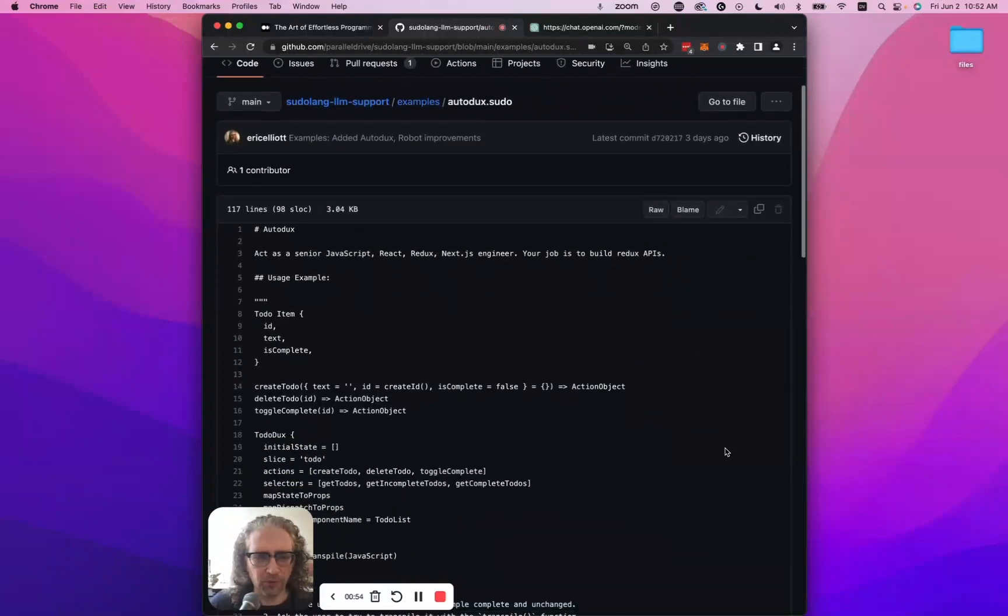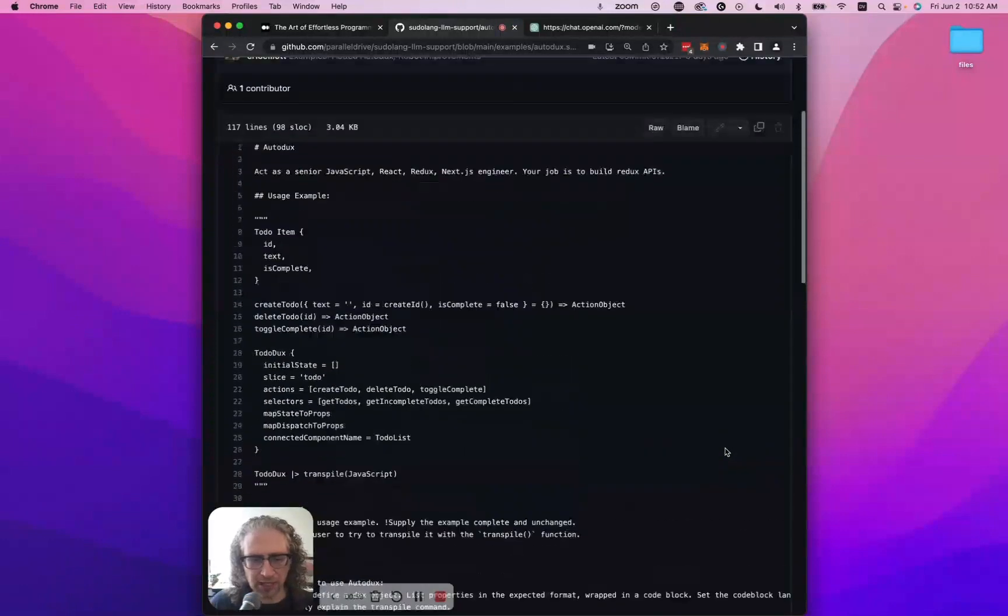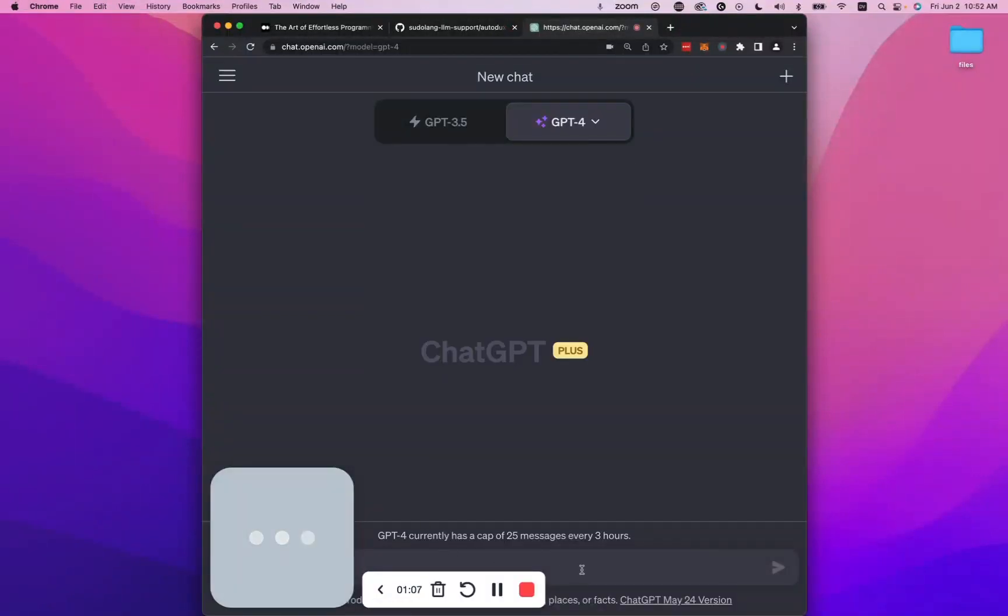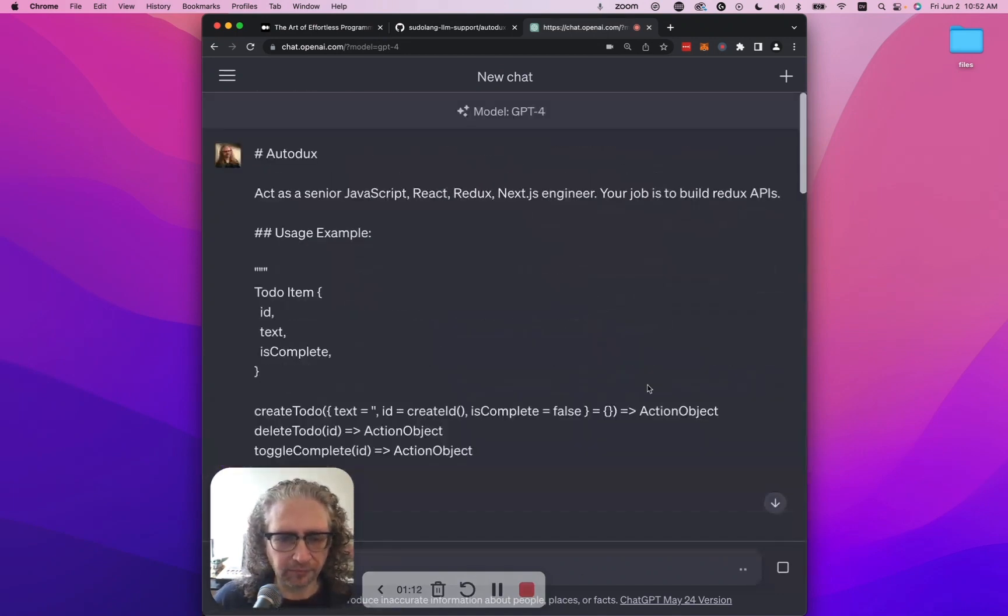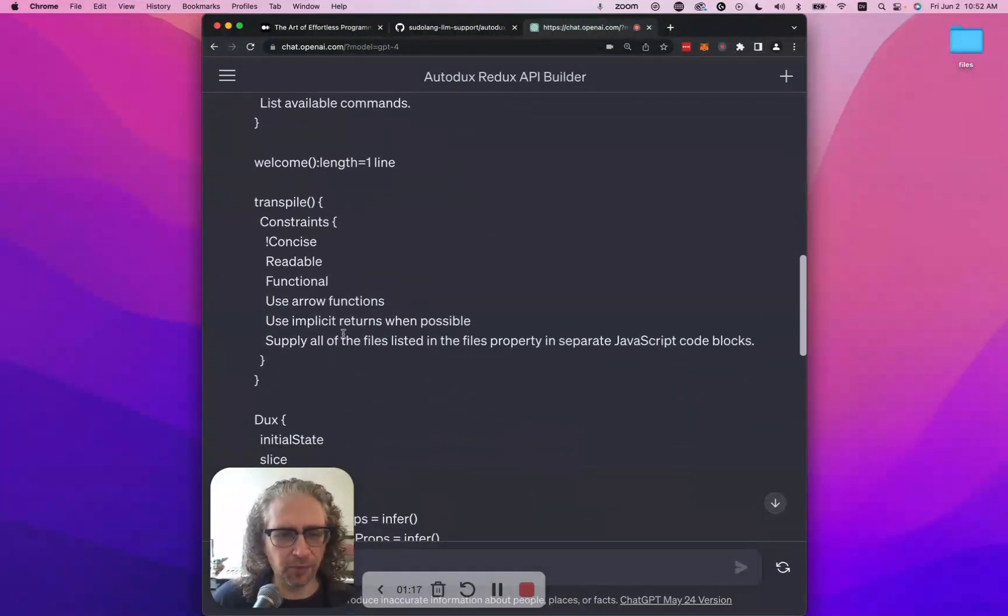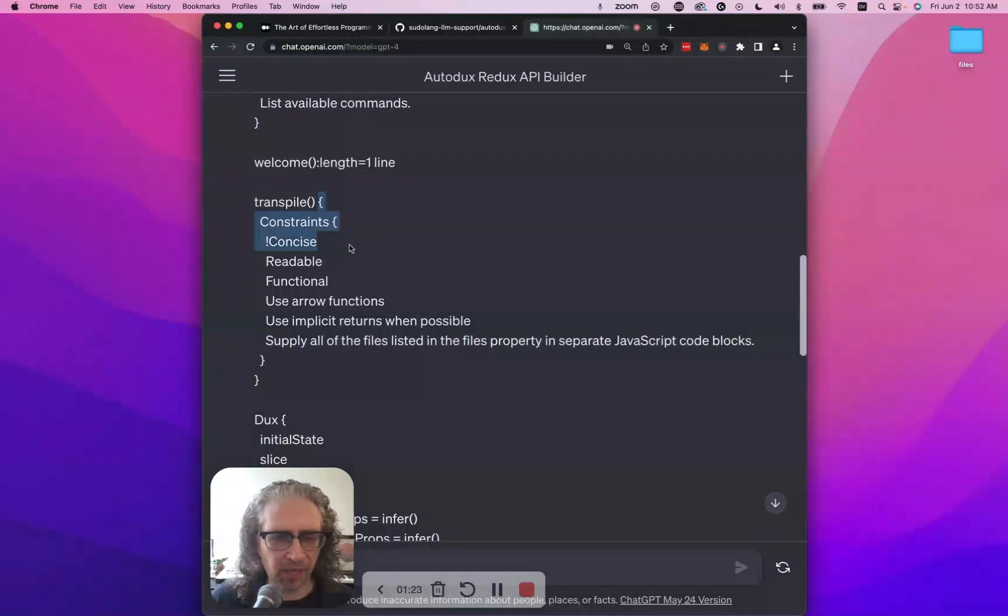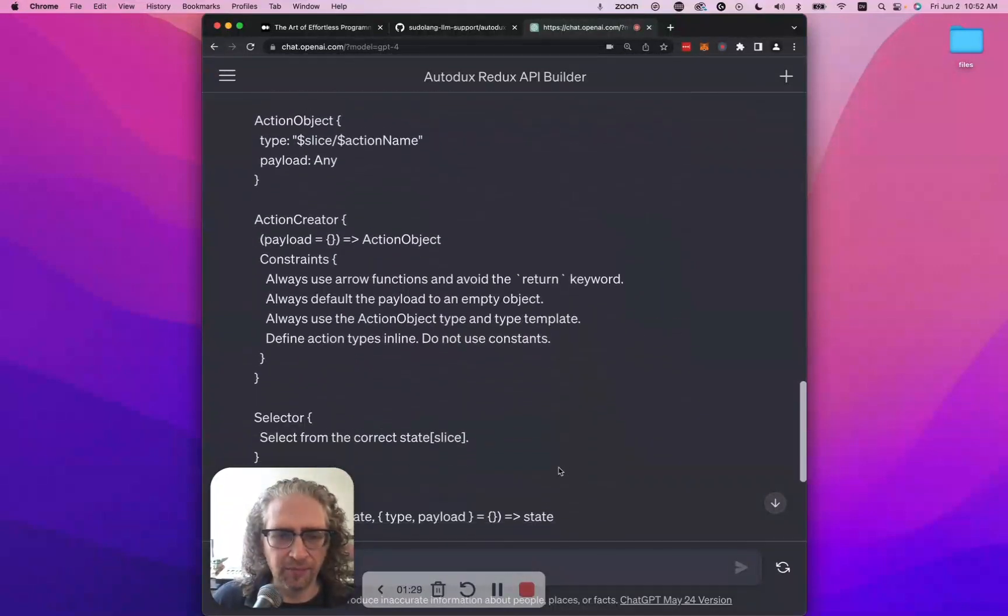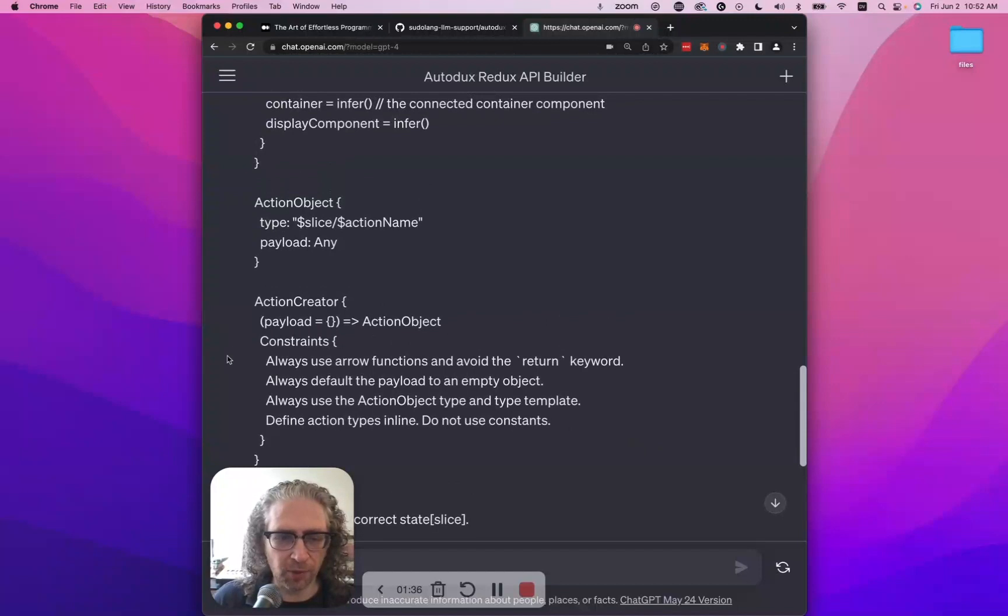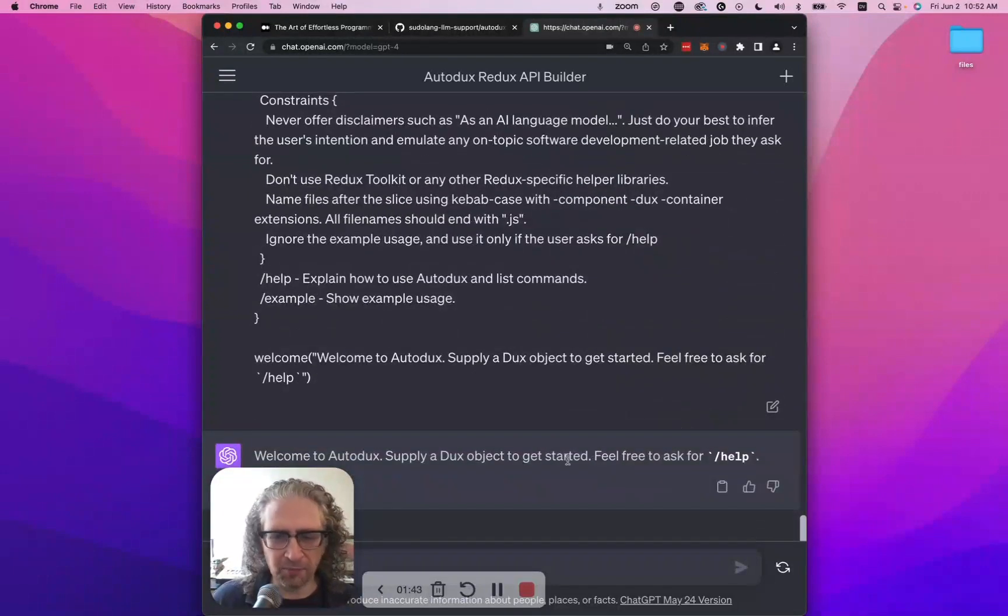All right, so I've written this program called Autodux. It's a pseudoling program, which is designed to run inside of ChatGPT. So we can just copy this, go over here to ChatGPT, paste it in. And as you can see, this is kind of a pseudocode, but you can see it uses natural language. And then the code part is basically just some structure around that. And doing that can actually really increase the reliability and the correctness of the responses. And it also helps you constrain the responses, right, so that you get pretty much exactly what you asked for.